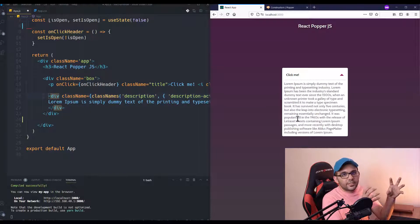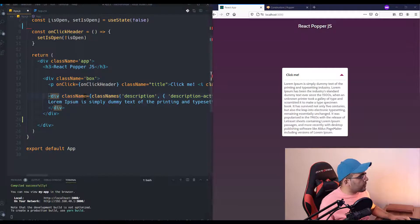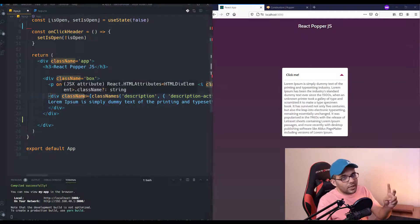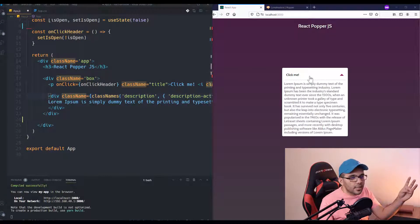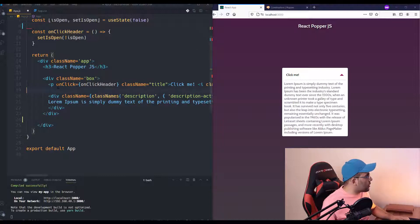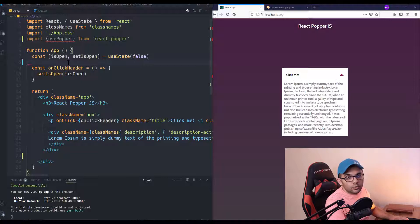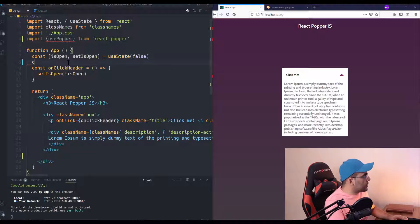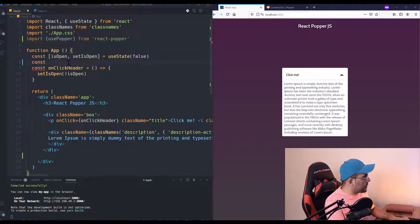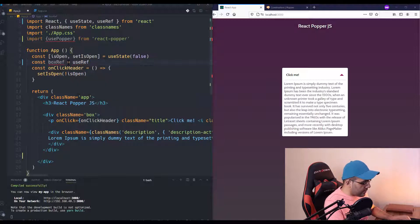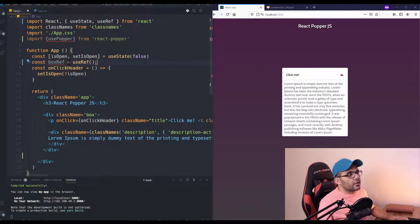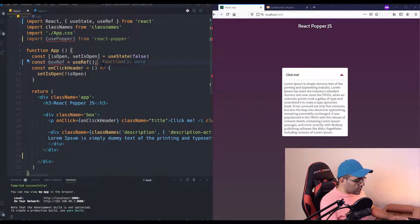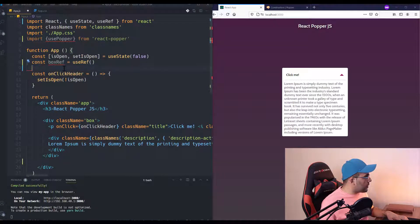So I have two elements: the first one is the reference which is our box, and the other one is our tooltip div. So I'm going to create two references using useRef. Box ref, using the useRef API of React.js. You can also use createRef if you are using class components.